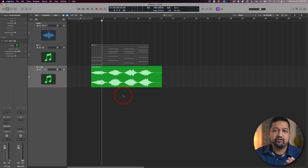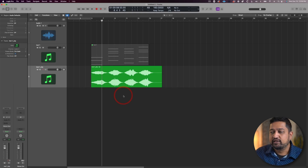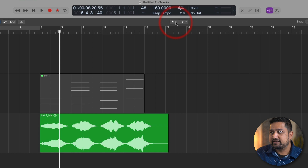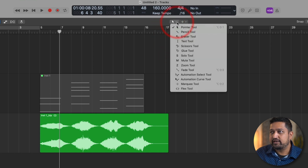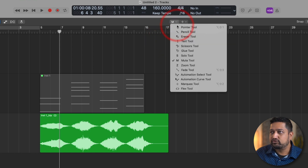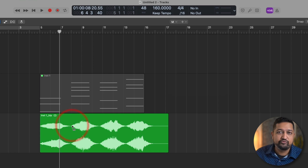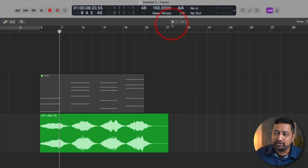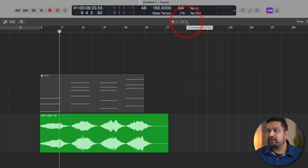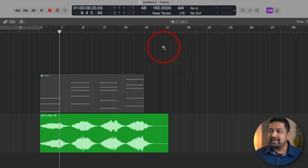The next thing we're going to take a look at are the cursors and tools that I use. If you look up at the top, you have access to the regular cursor. Whatever you select, the main cursor will become that tool. Sometimes it'll only activate when you scroll over a region, like this mute tool. I normally leave this just on the pointer. Over here on the right, whatever you have selected — if you press the command key — it will turn into that tool. So that's me pressing the command key and it's turned into the marquee tool. For me personally, I leave this on the marquee tool.